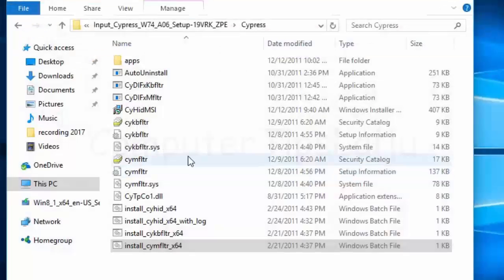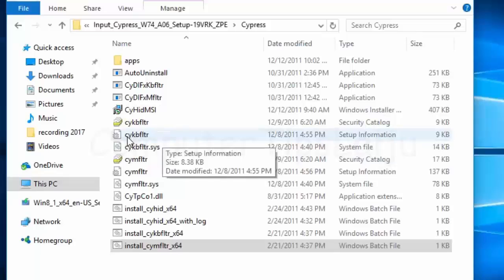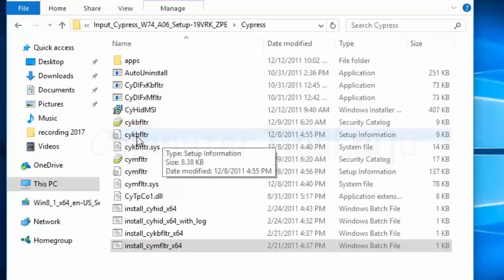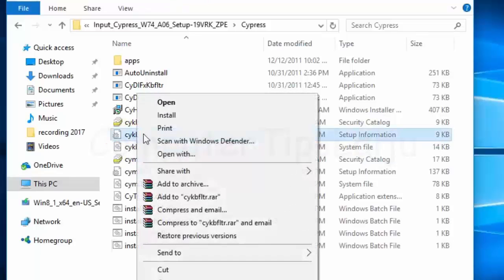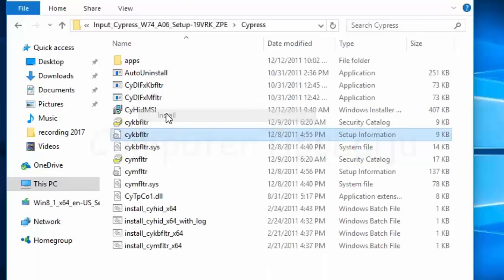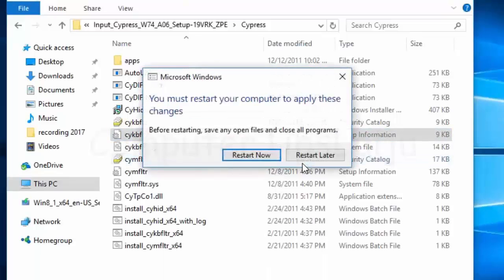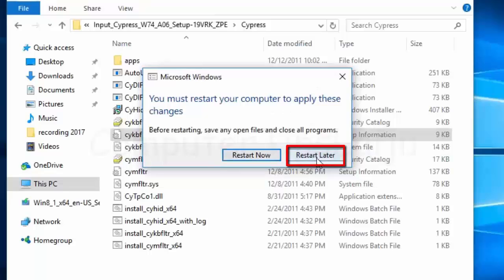Now we have to install these two INF files. First, CYKB filter - right-click and install. Choose restart later.